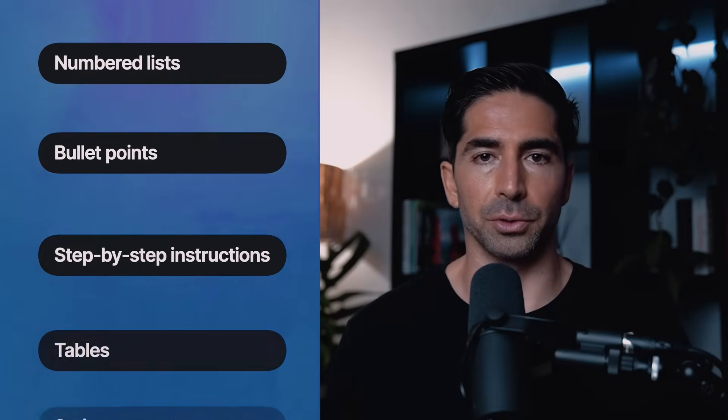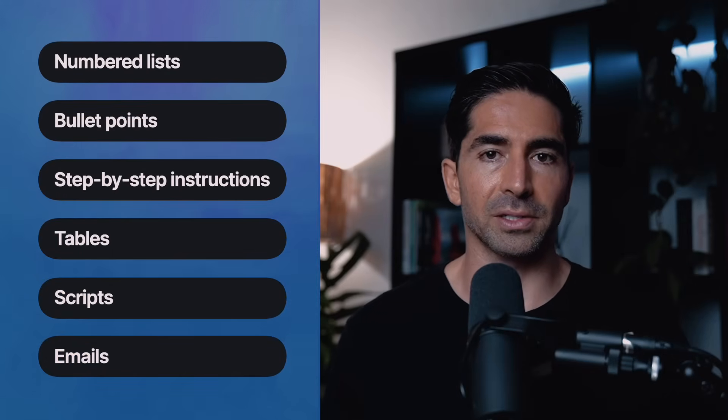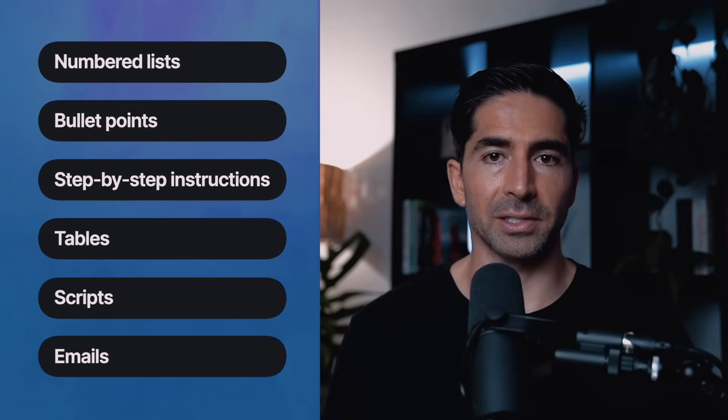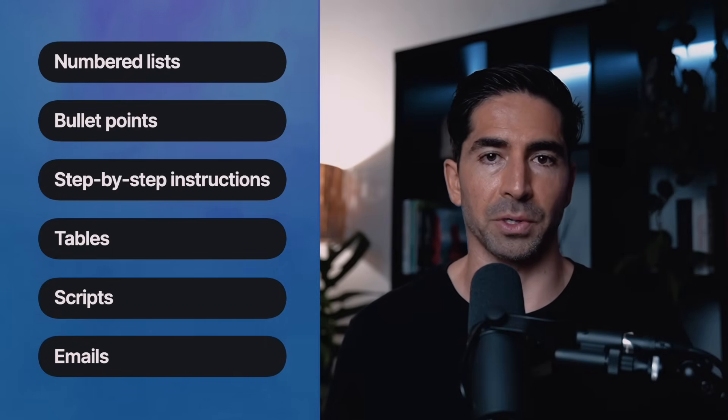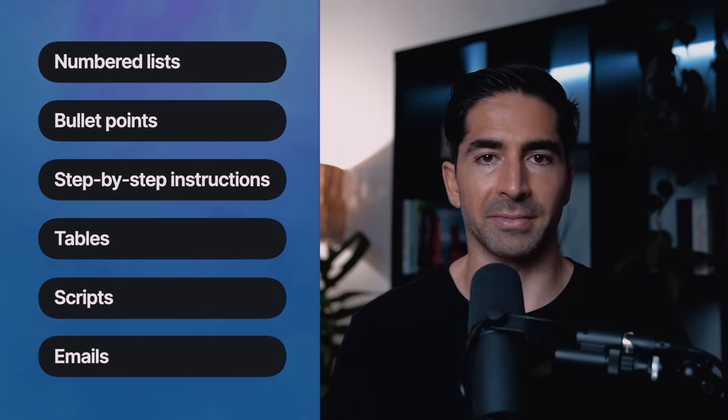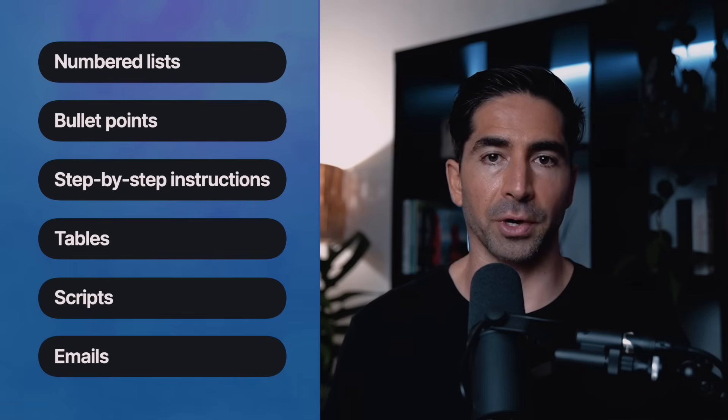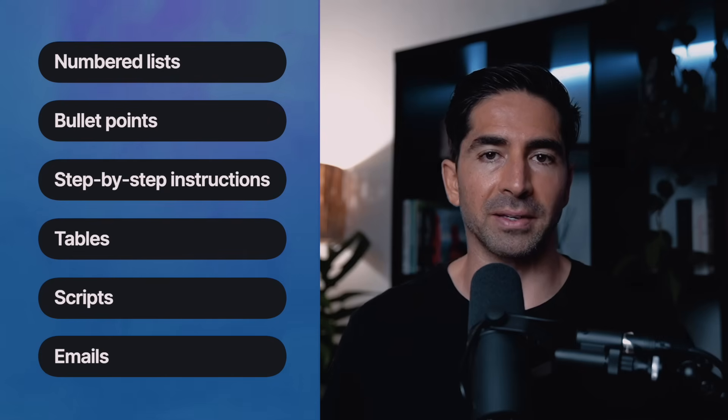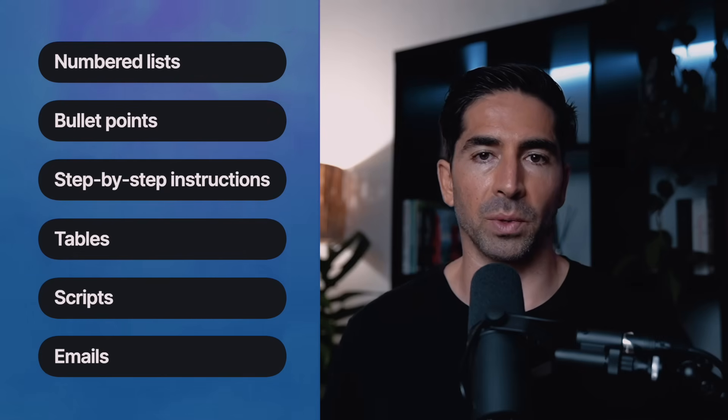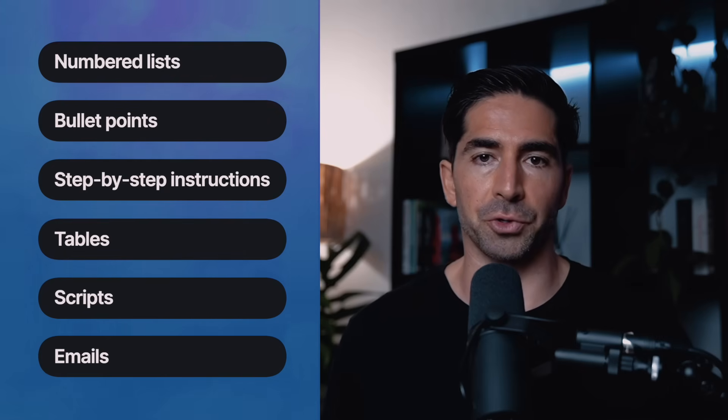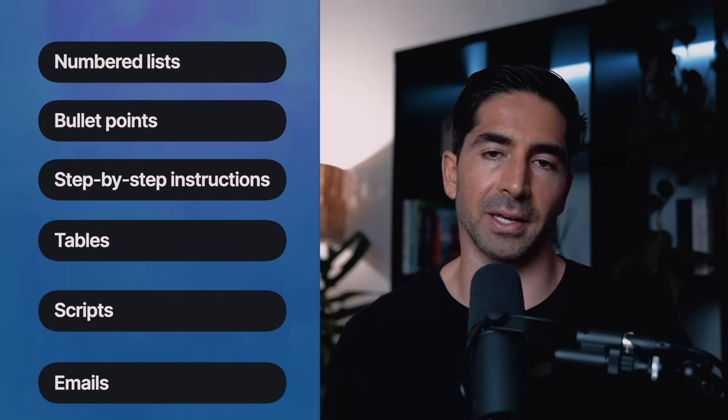So think ahead. Are you copying this into a doc, reading it on your phone, sharing it with a team? Let that guide your format. Some of the go-to formats that I love include numbered lists, bulleted lists, step-by-step instructions, tables, scripts, and emails with subject, intro, body, and CTA. Basically, don't just ask for the what, tell it how to serve it up so it's ready to use.